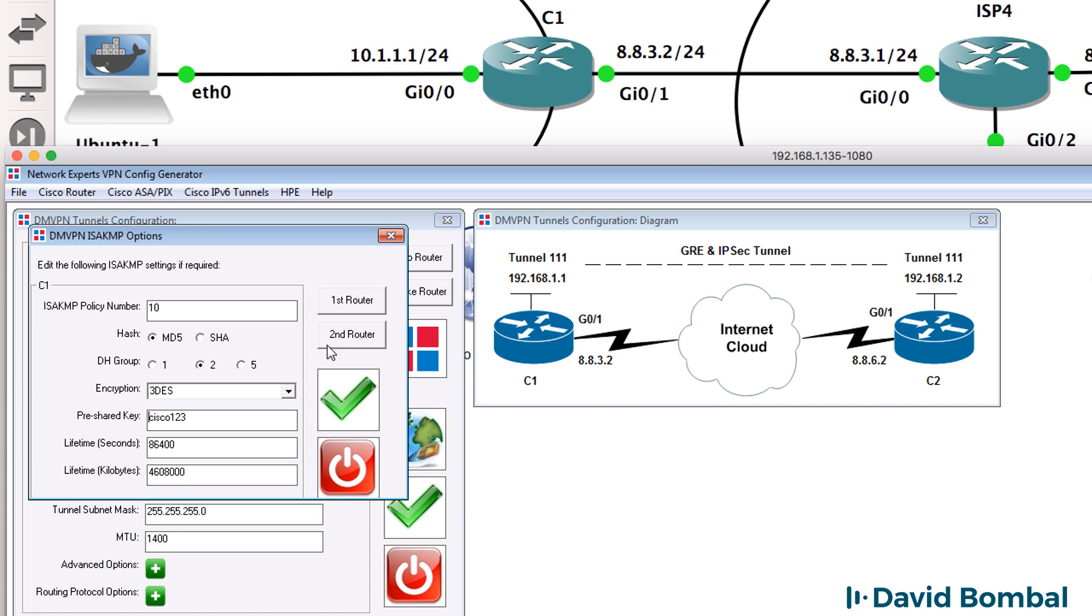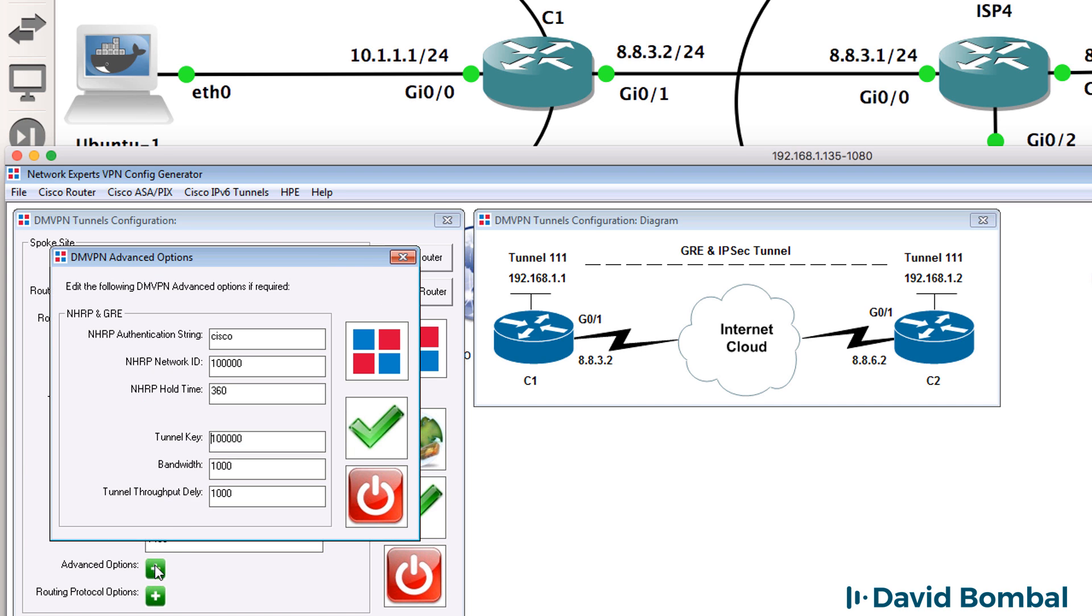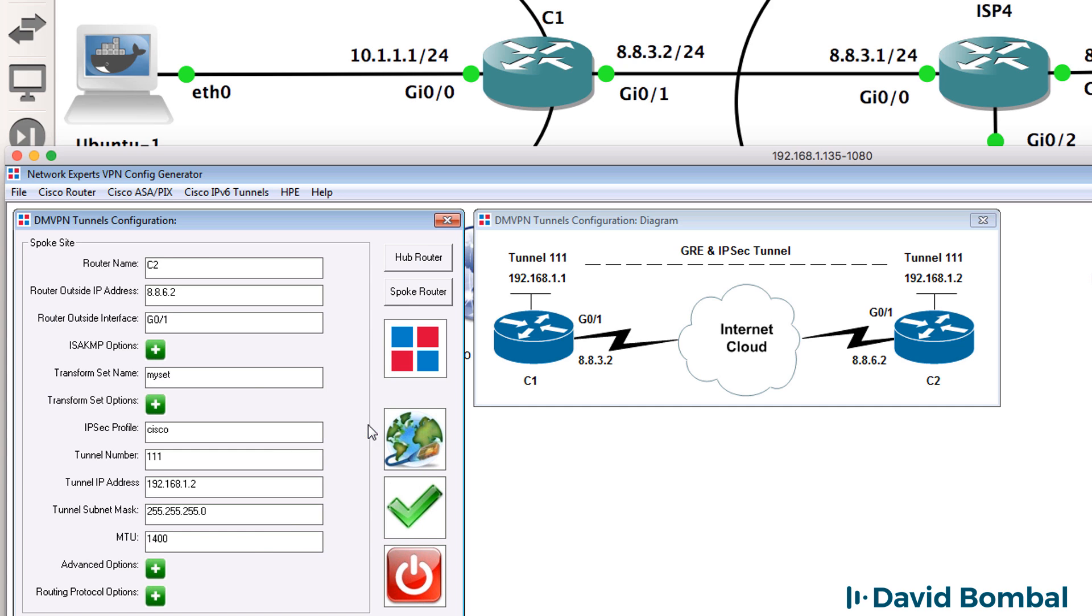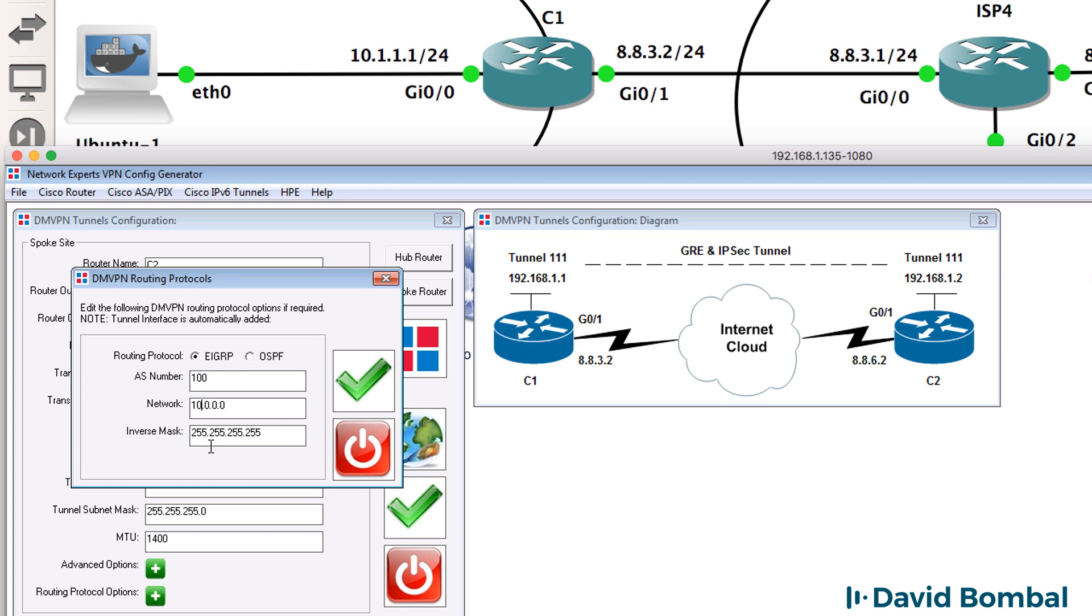You can set various options such as ISAKMP options. You may want to specify a different pre-shared key. You may want to specify advanced options with regards to next hop routing protocol such as your network ID, tunnel key and other information. I'll leave that at the defaults. You also may want to specify which routing protocol to use across the tunnel.